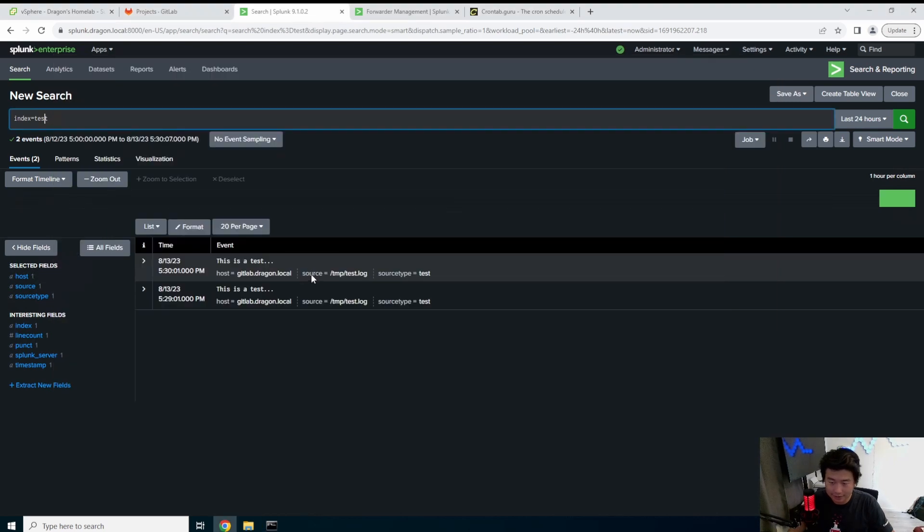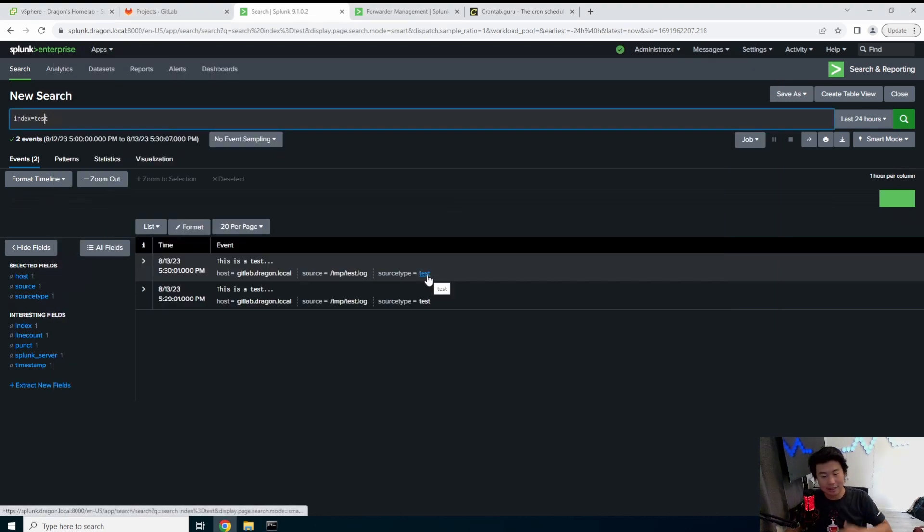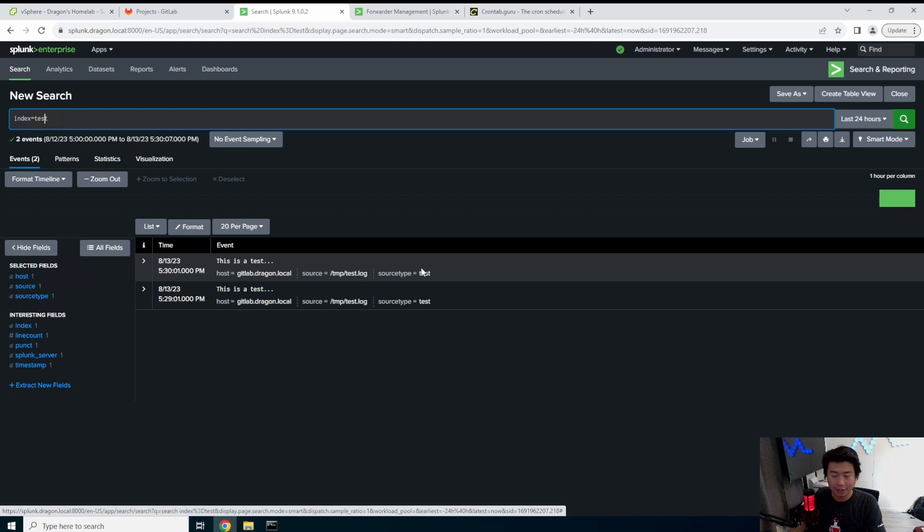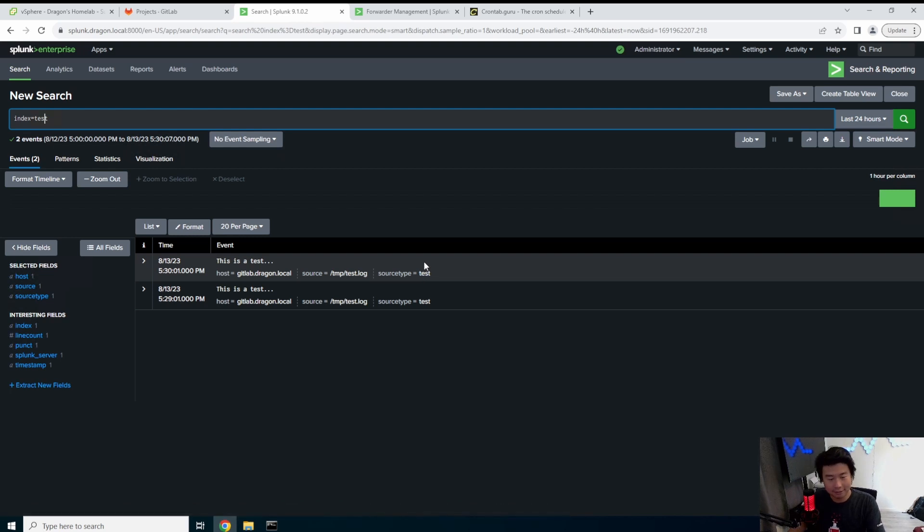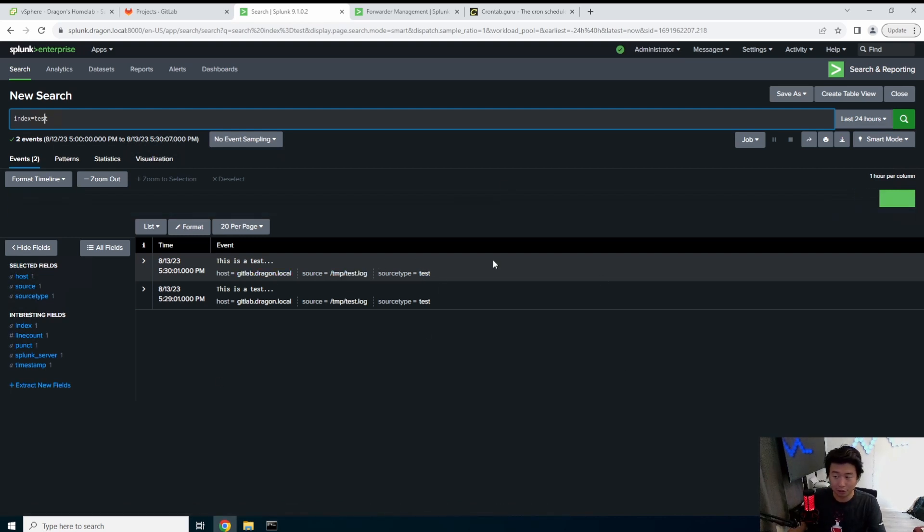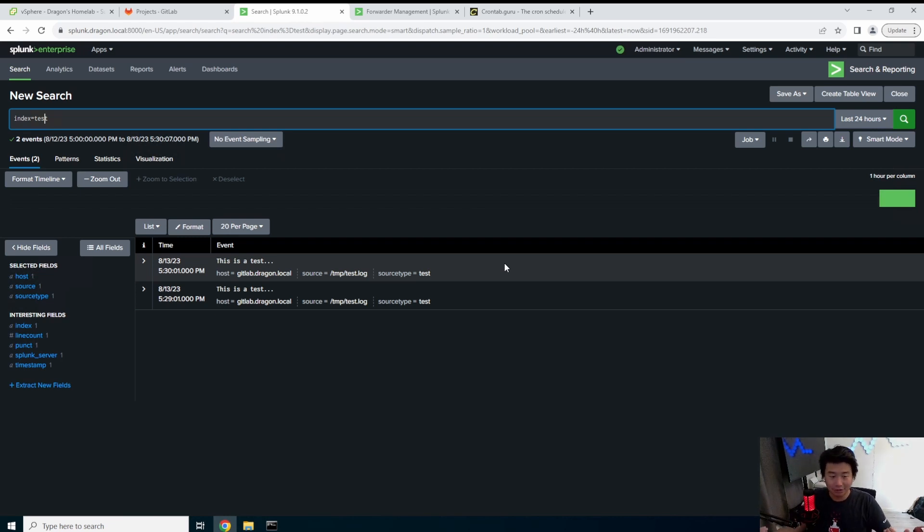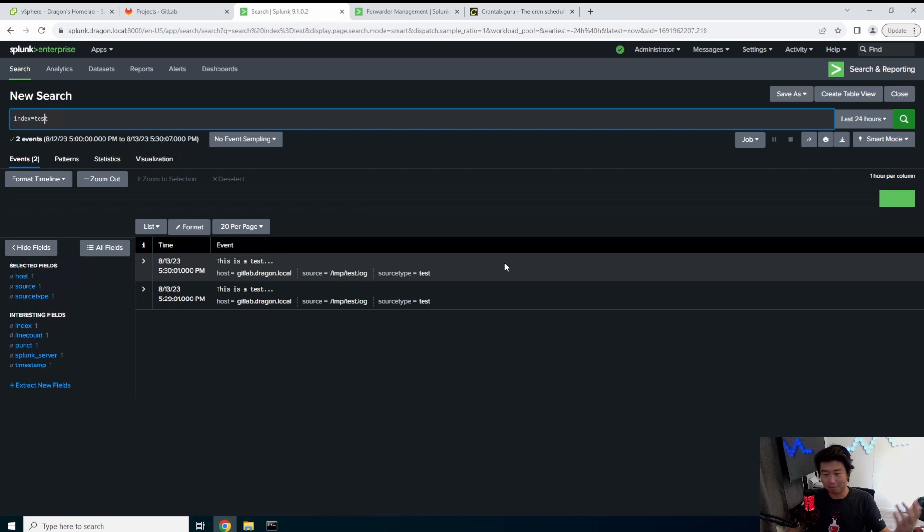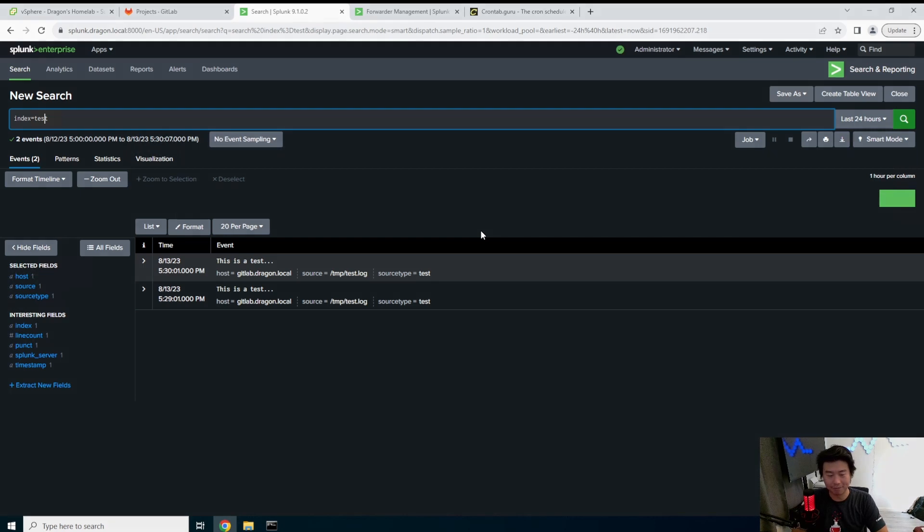So you can see also here it says like source type equals test. This could be anything but it's a good kind of unique identifier that you can use to specify specifically what you're looking for. So there you go guys, now you've created your first app. Hopefully you guys will be using it to monitor your other files or logs that you need to be ingesting into Splunk.